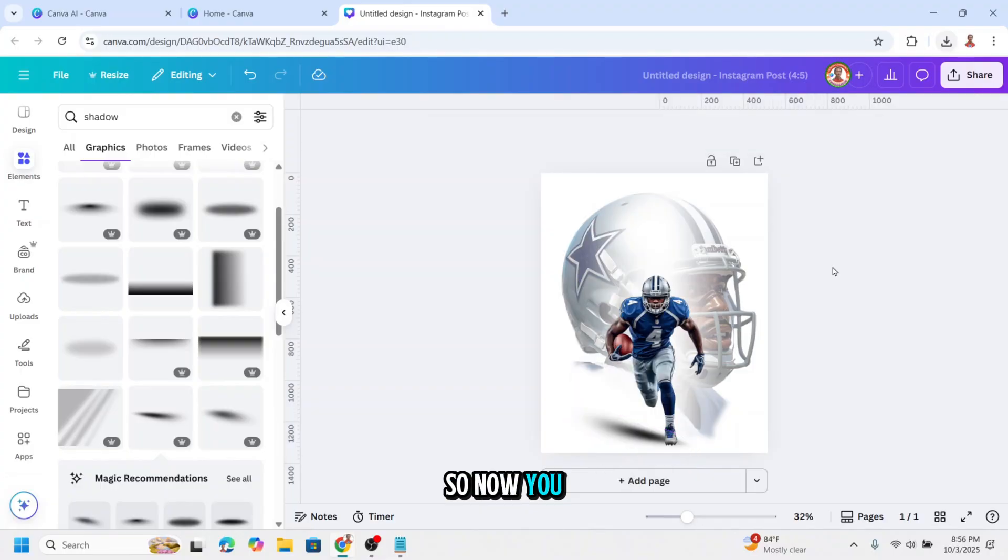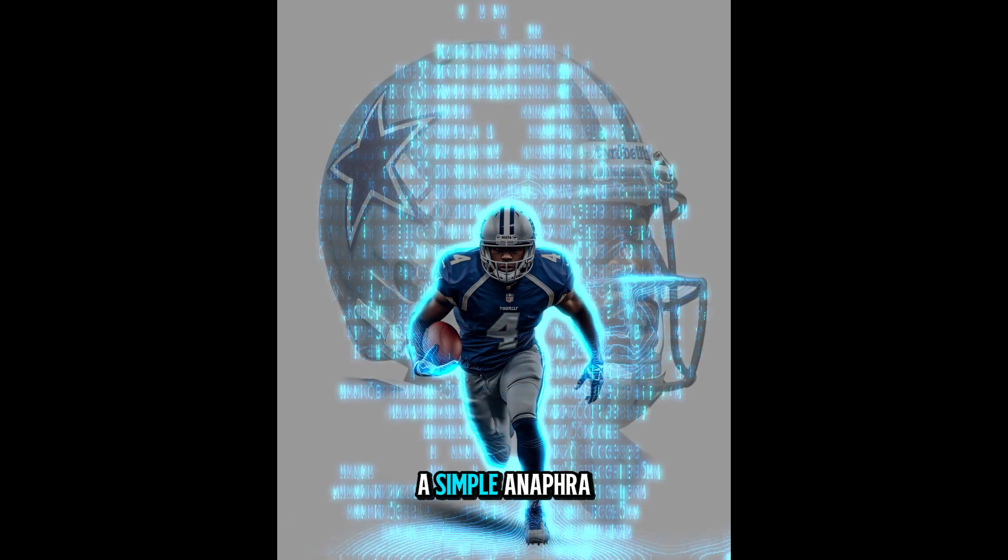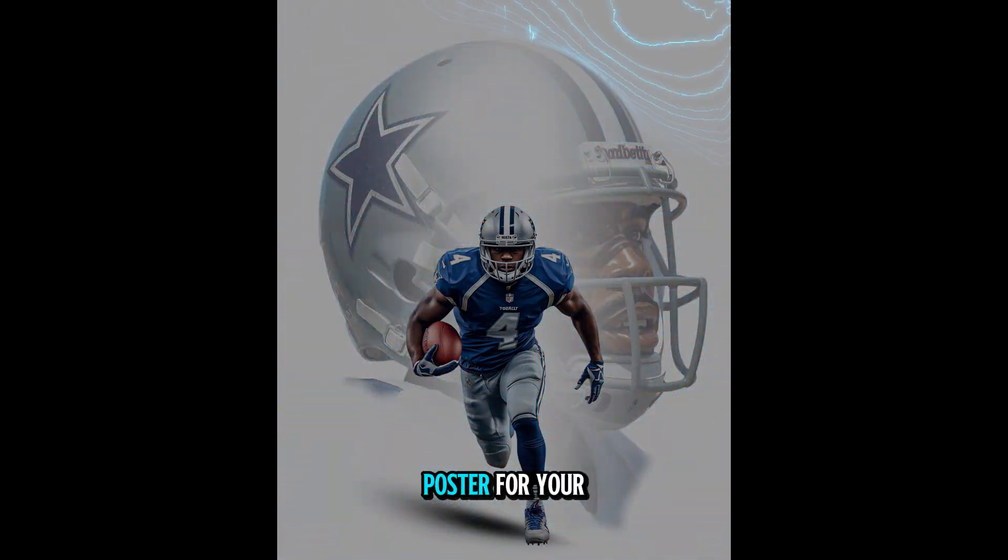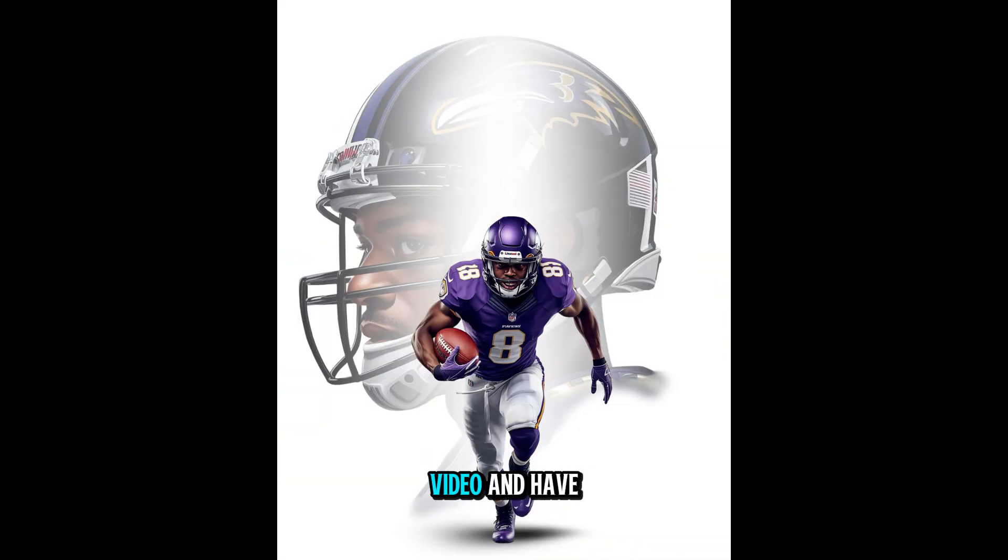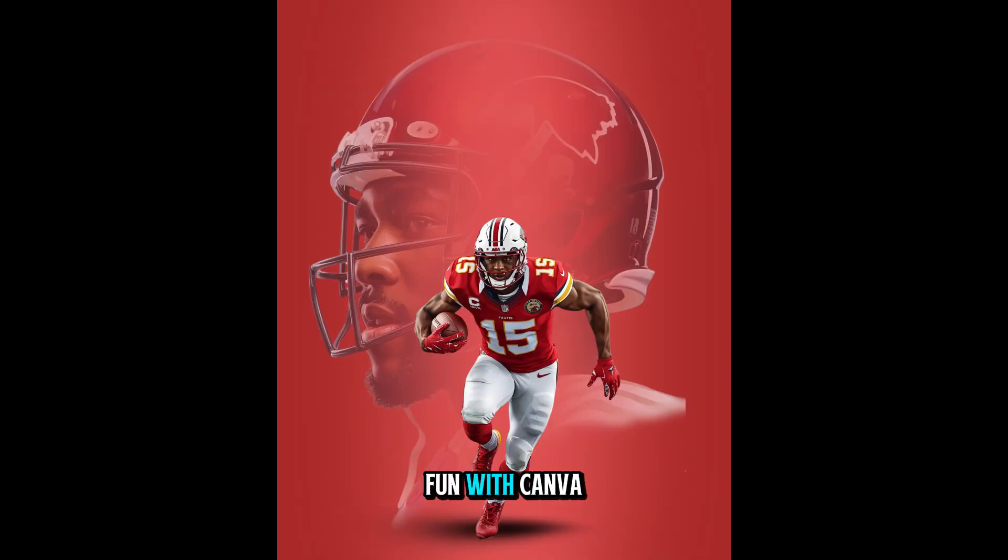So now you have it. A simple NFL poster for your favorite team. See you next video and have fun with Canva.